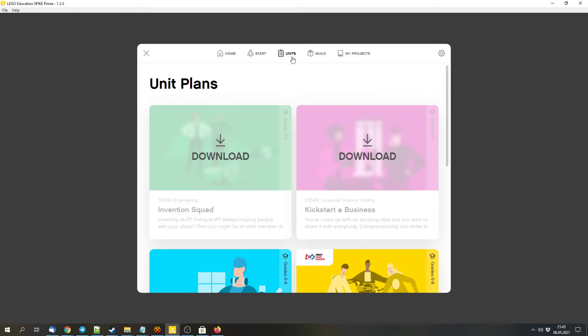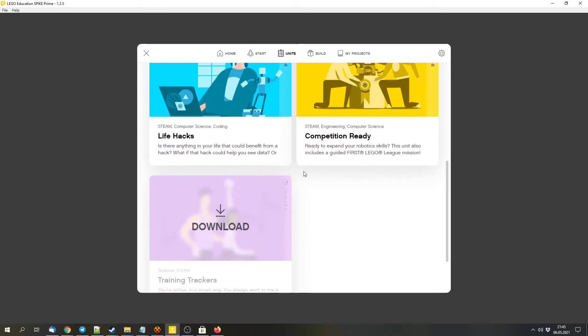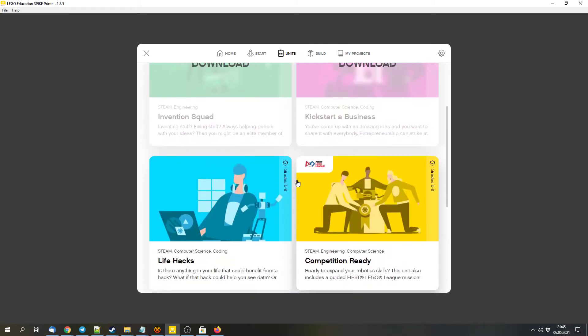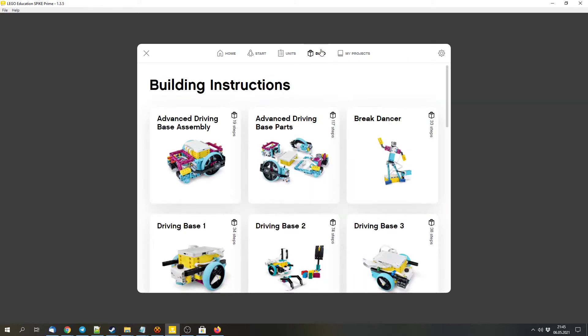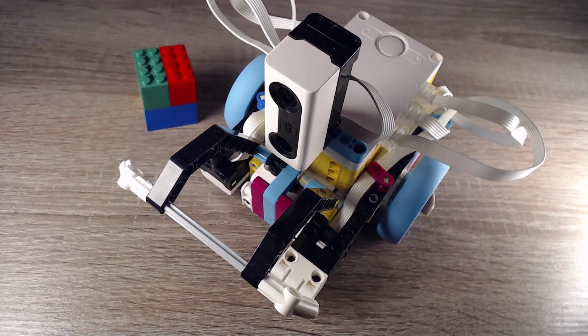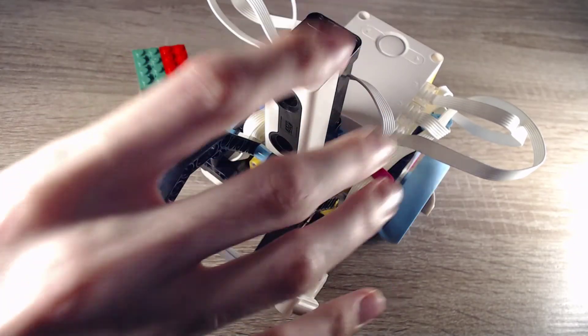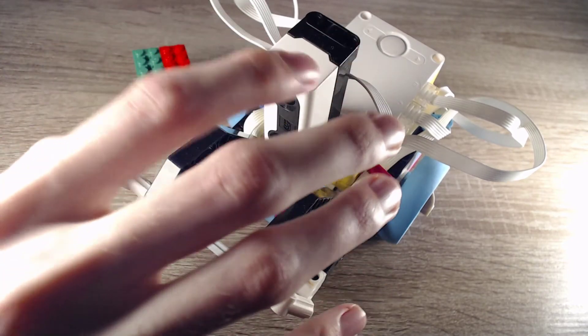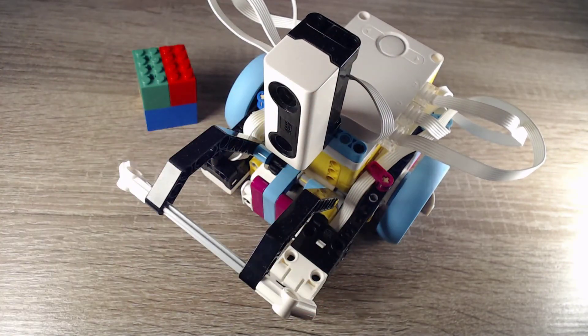We can access the units. So here you can find models or projects that you can do. And I suggest you to download this project for this tutorial because then you will get the build tab. And in the build tab you will get the driving base. This will be the main robot for this tutorial. That's this one. I suggest you to build it with all the extras for this tutorial.